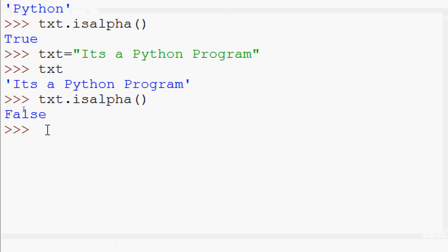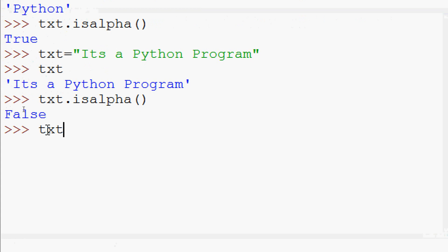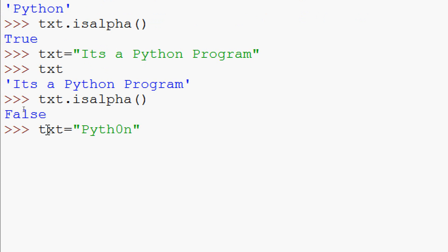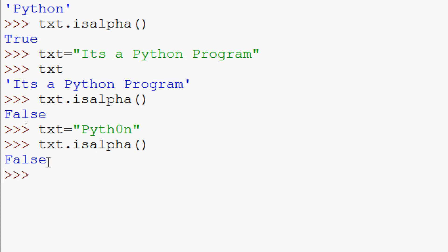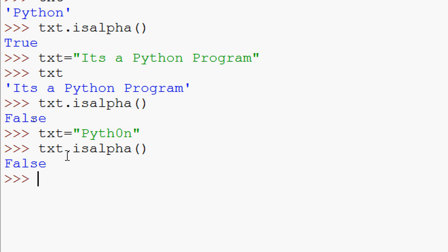We will try one more example. txt = 'Pyth0n' — instead of the letter 'o' we give zero. We will try txt.isalpha() — it returns False, because this string contains not only alphabets but also a number, so it's False.